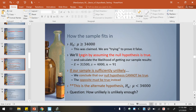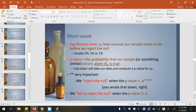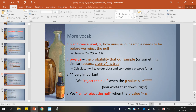Just remember: we always begin by assuming the null hypothesis is true. Here's the significance level — that's alpha. The significance level is how unusual our sample needs to be. You'll be given that information. Usually we use 5%, 2%, or 1%. Then the p-value is the probability that our sample occurs given that the null hypothesis is true. The calculator will find the p-value for us.